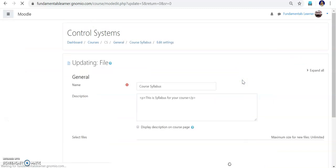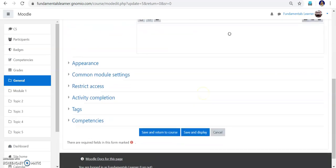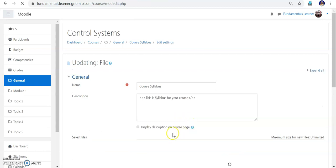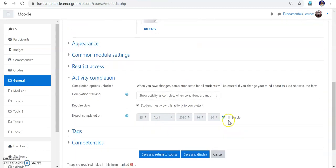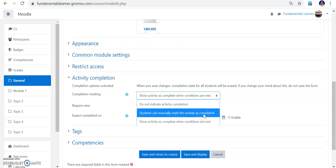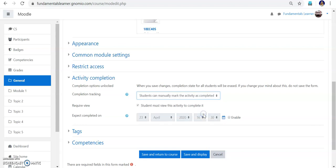Go into course syllabus and click 'Edit settings'. Scroll down to activity completion and unlock the completion options. Set it to 'Show activity as complete when conditions are met'. The condition could be after taking a quiz it will be met by default, or the student has to mark it manually. I am setting it to manually completed. Save and return to the course.